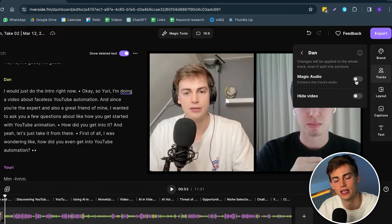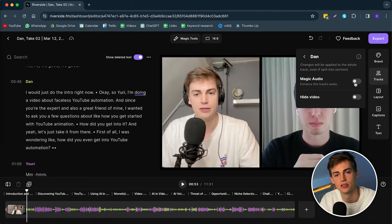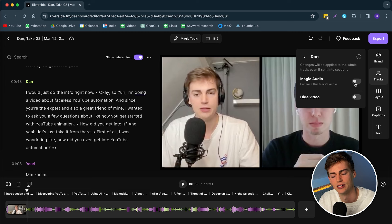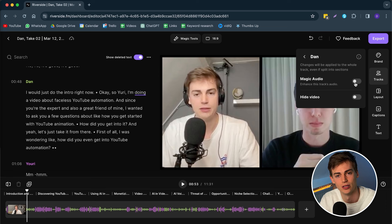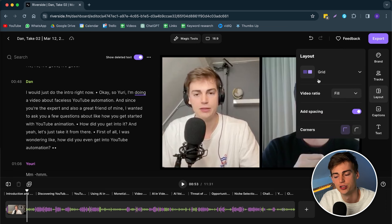Besides that, you can also choose to enhance your audio with AI. If you click on this it will take a few minutes and then it will start enhancing your audio. Let's say your partner isn't using a good mic — you can try out this feature. Keep in mind it is still in beta: sometimes it works really well, sometimes it doesn't, so try it for yourself. But preferably make sure your audio is good before you start recording.